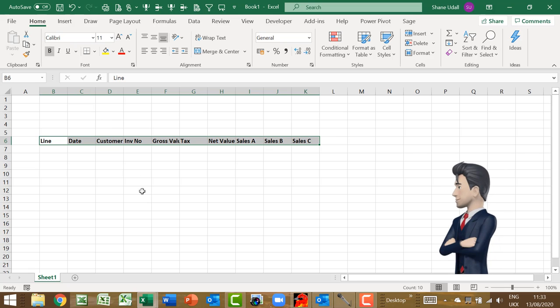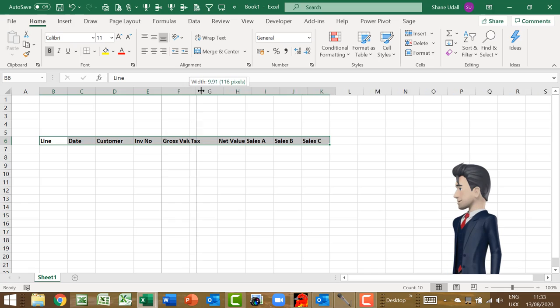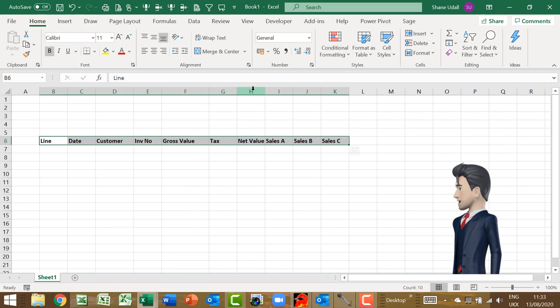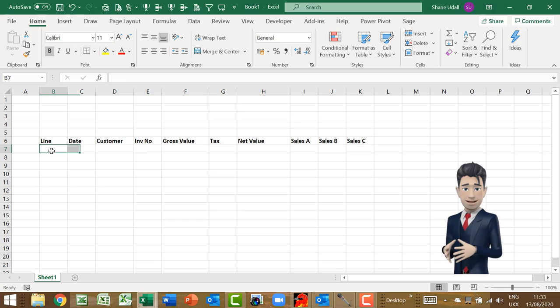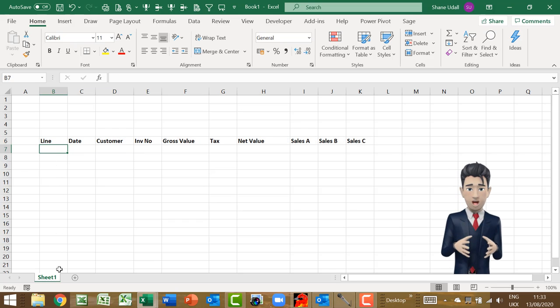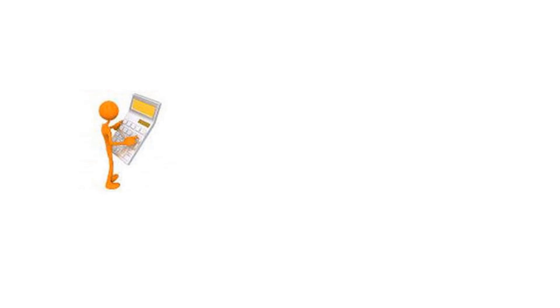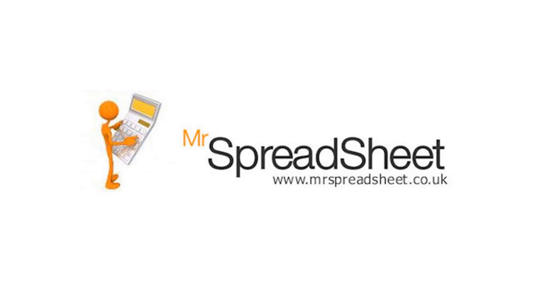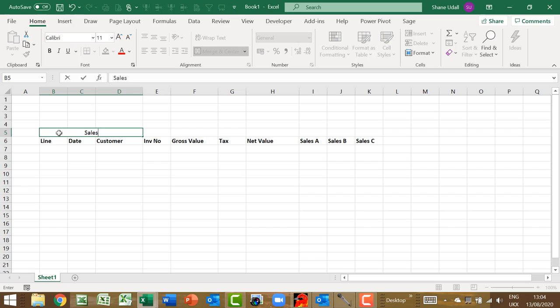With the range B6 through to K6 highlighted select the make bold tool from the home ribbon. Adjust the column widths such that each column has plenty of room. Let's give our sales daybook a title. Select the range B5 through to D5 and click on the Merge and Centre tool on the home ribbon. Increase the font size, align the cells to the left and enter in the title of your choice.